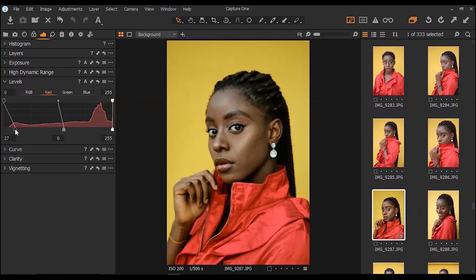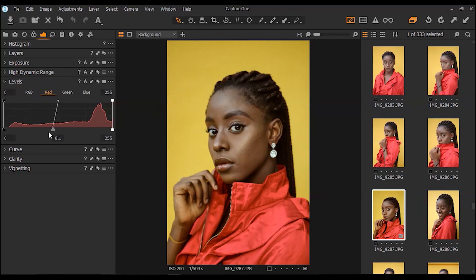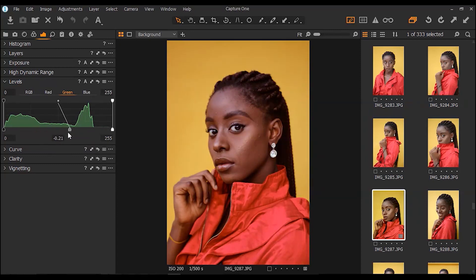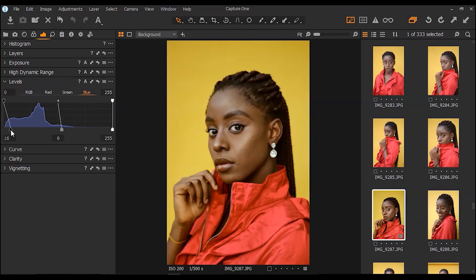Moving over to my reds in levels — if you move it forward you're adding the opposite of red to the shadows; move it the other way and you're adding red to the shadows. I like using a bit of blue or red in the shadows. Same thing with the green channel — a little bit of magenta you can always do, but I don't really want that for this image. For blue, bringing it forward adds a little bit of red to the image.